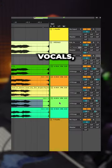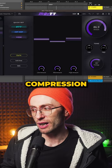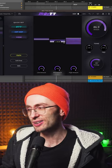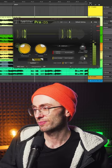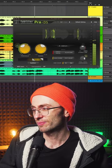Group all the backing vocals, add some compression and de-essing.